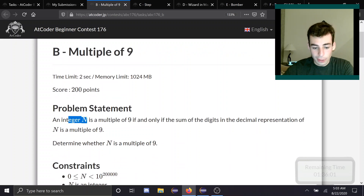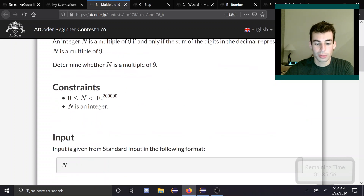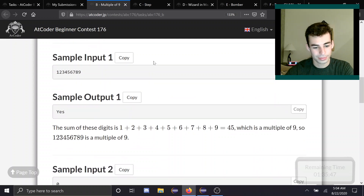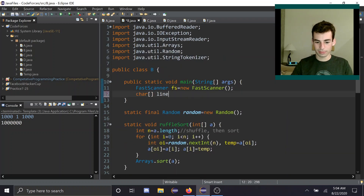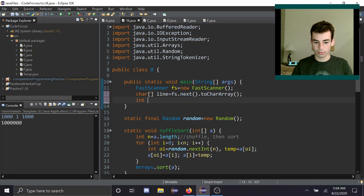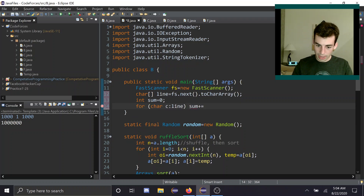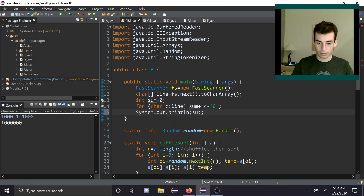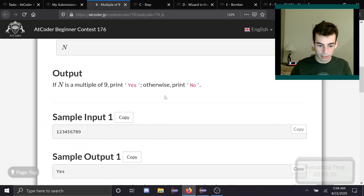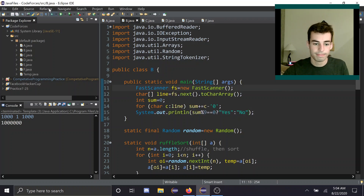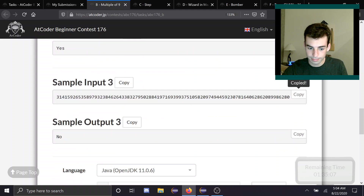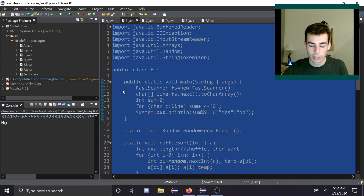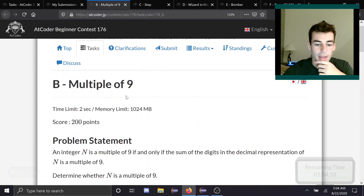Problem B: Multiples of 9. An integer N is a multiple of 9 if and only if the sum of its digits in decimal representation is a multiple of 9. Determine if N is a multiple of 9. It's very nice that they tell you the solution right here. So we're going to add each digit character minus '0', then check sum mod 9 equals 0. If it is, the answer is yes; otherwise, the answer is no.